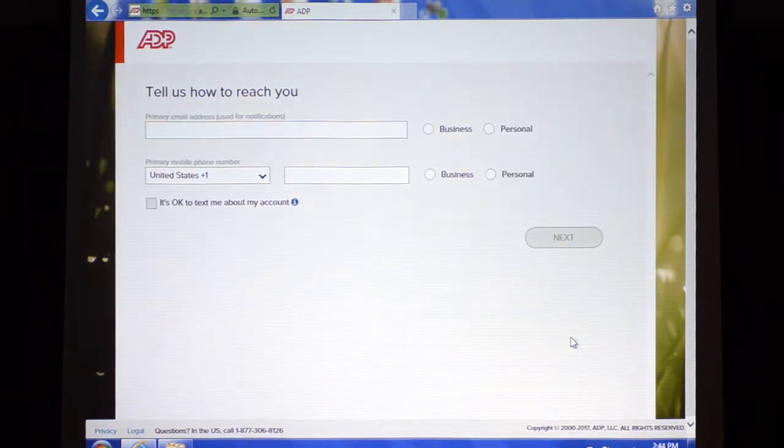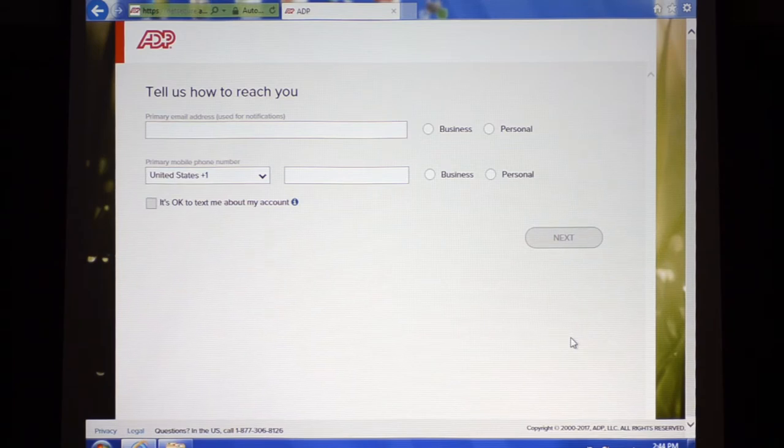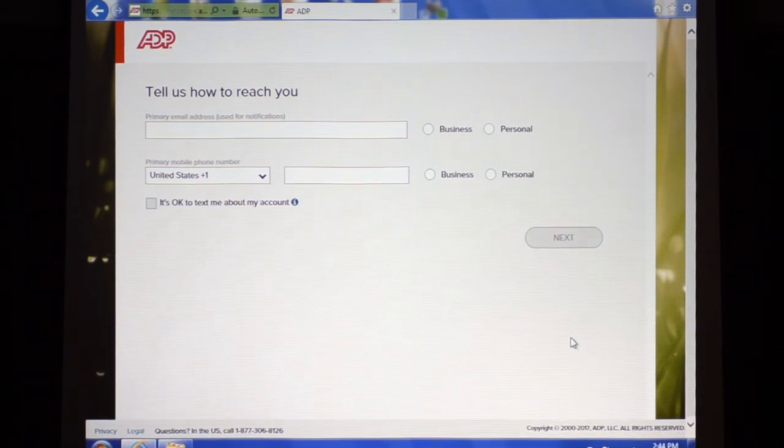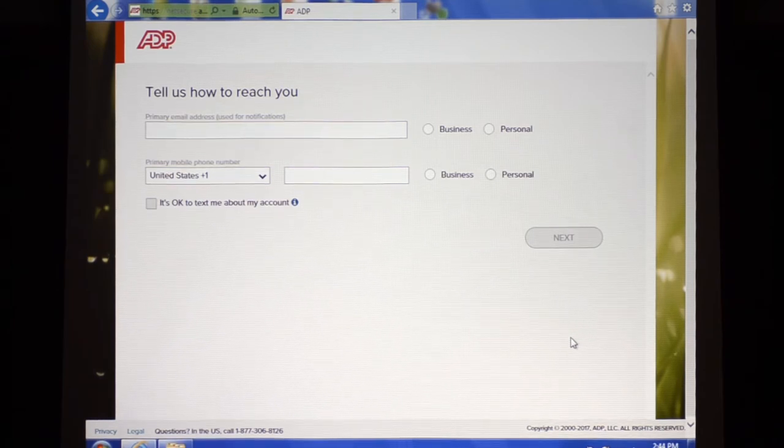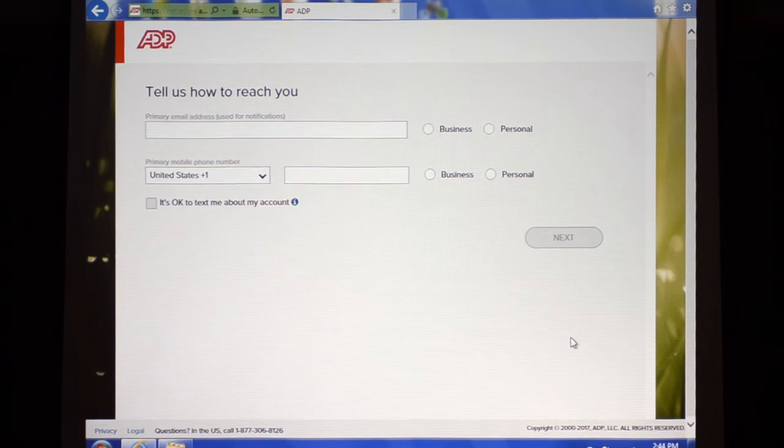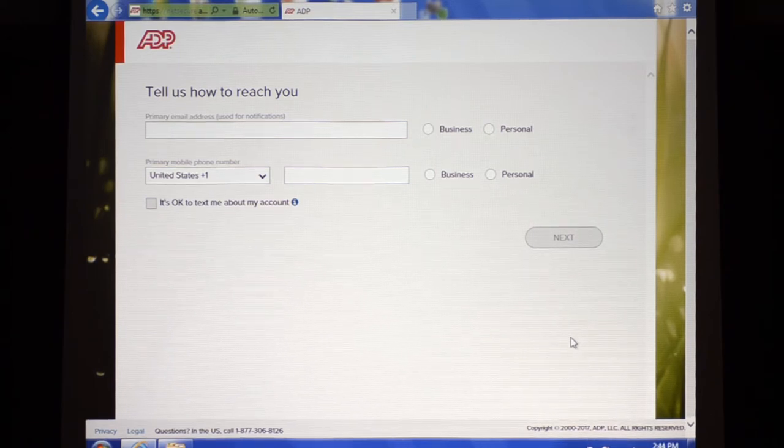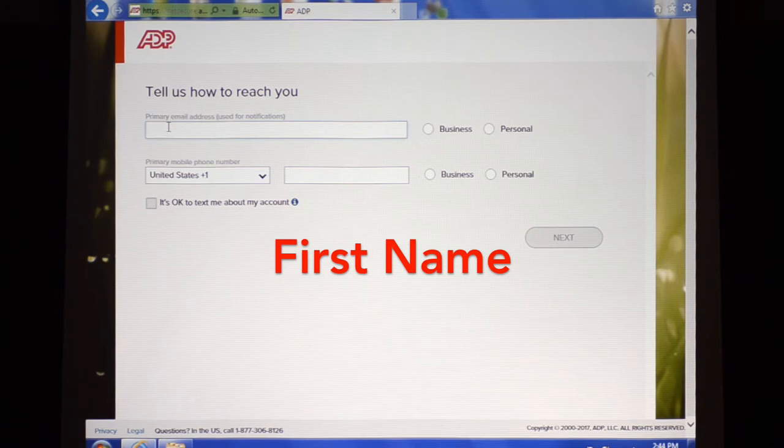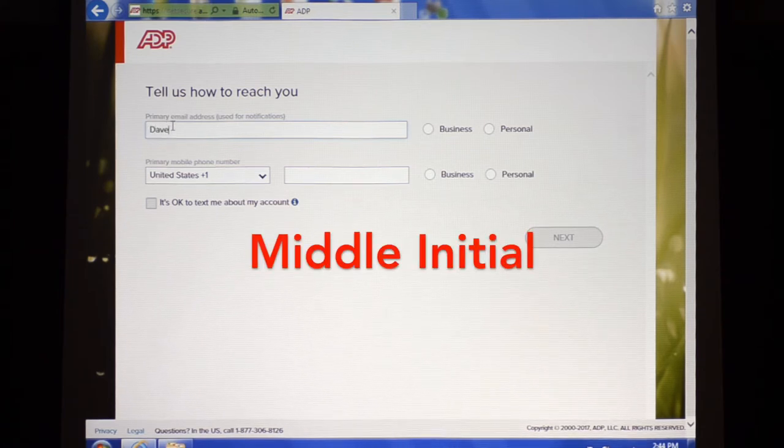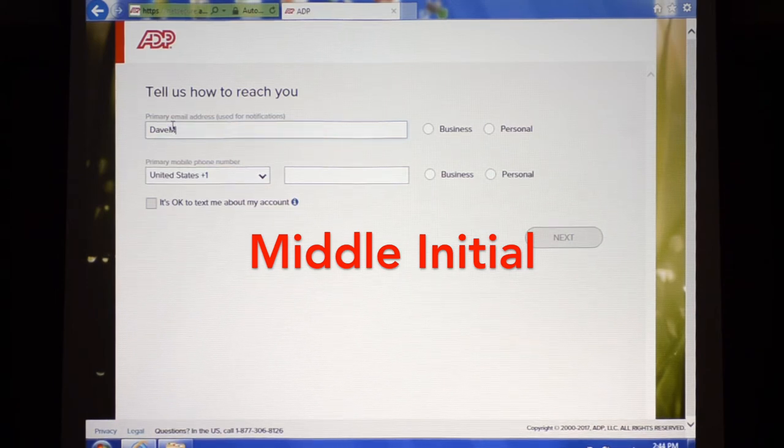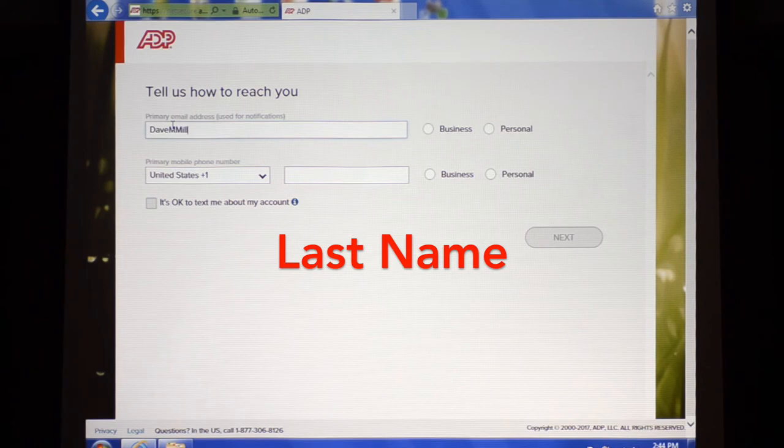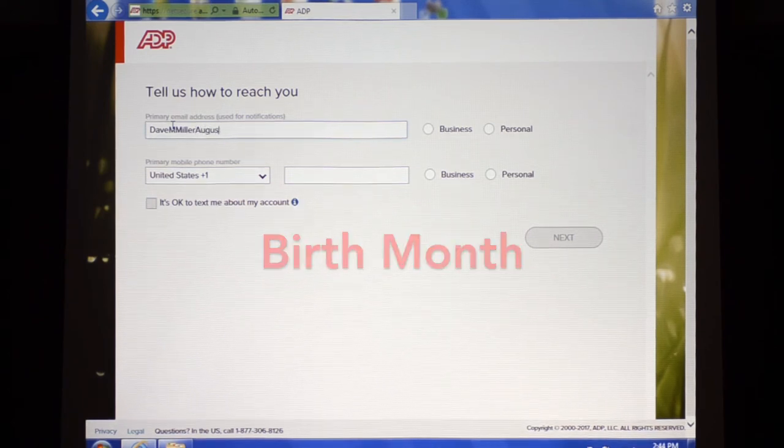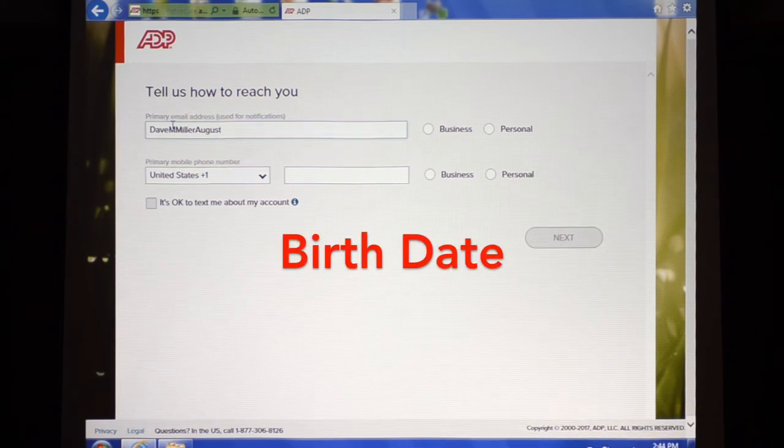Here's where we get to the page where we need to enter the email address. Because Dave does not have an email address, we've created a workaround. Basically what you need to do if you don't have an email is you enter the following: your first name, so Dave's going to enter Dave, middle initial, last name, birth month written out in letters, and then birth date in numbers.